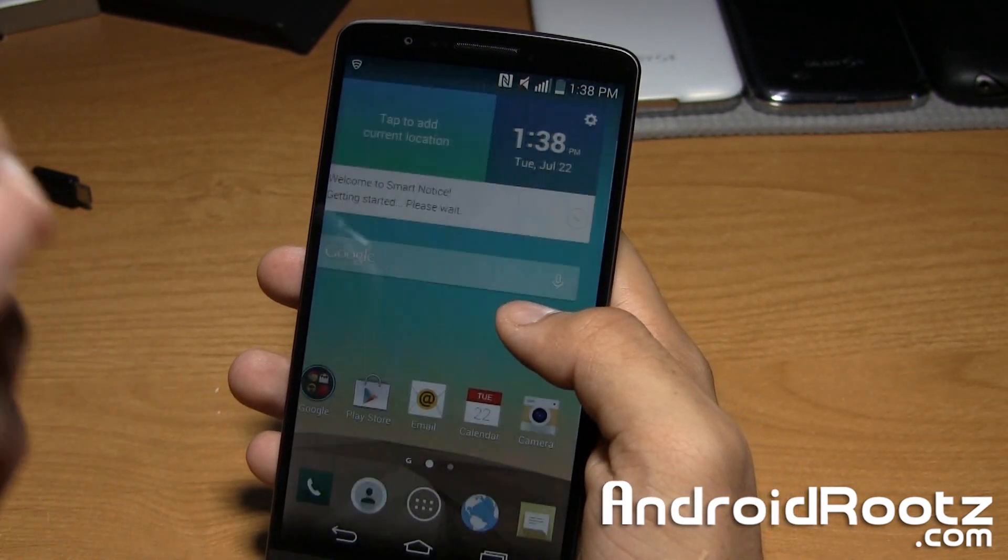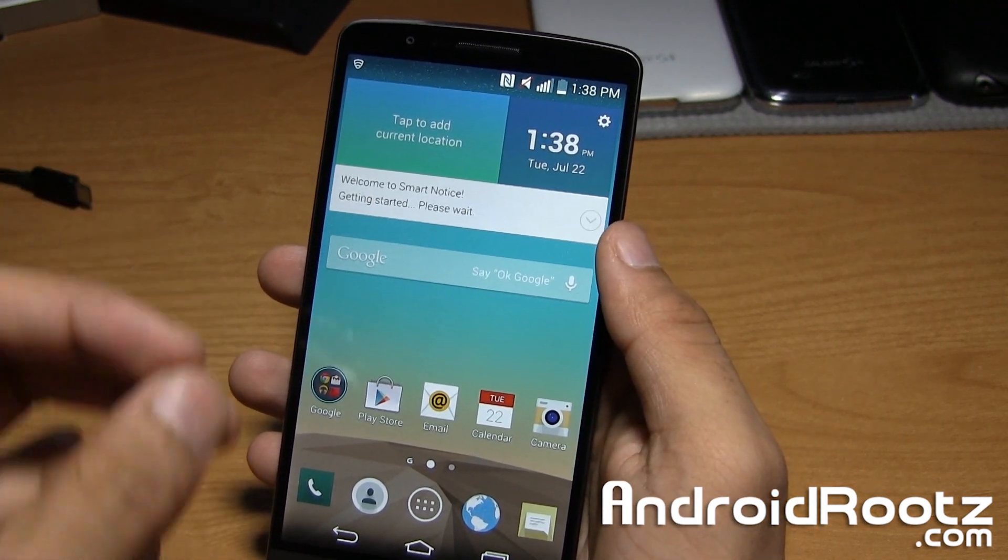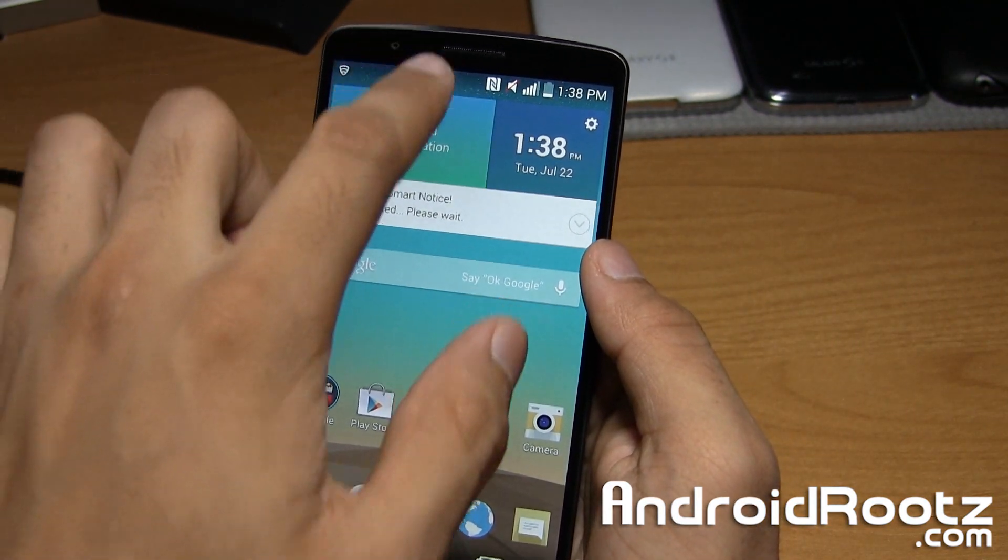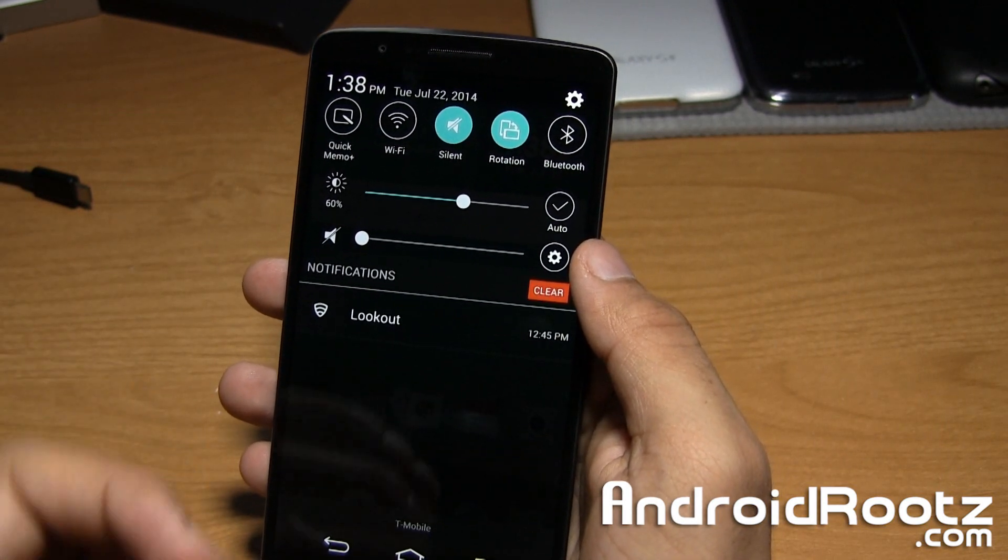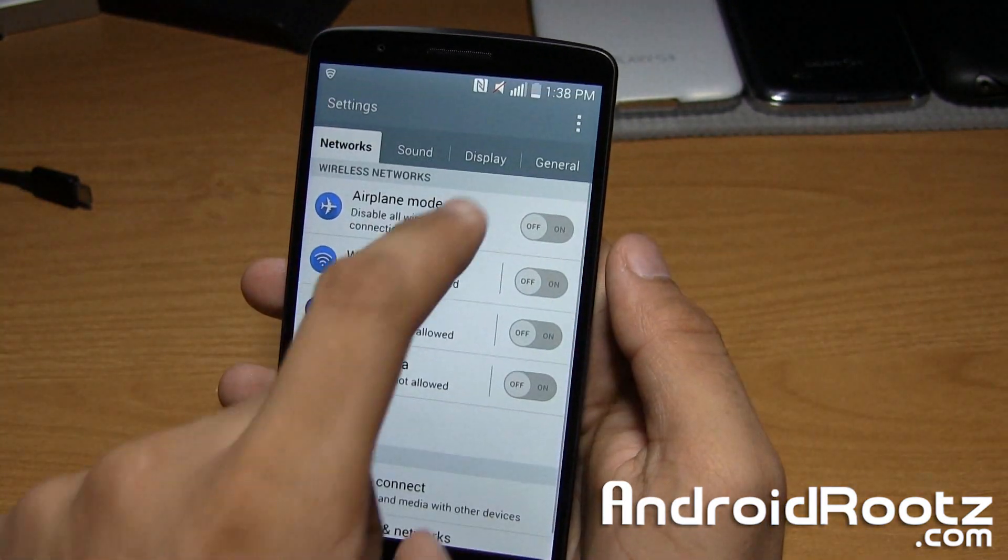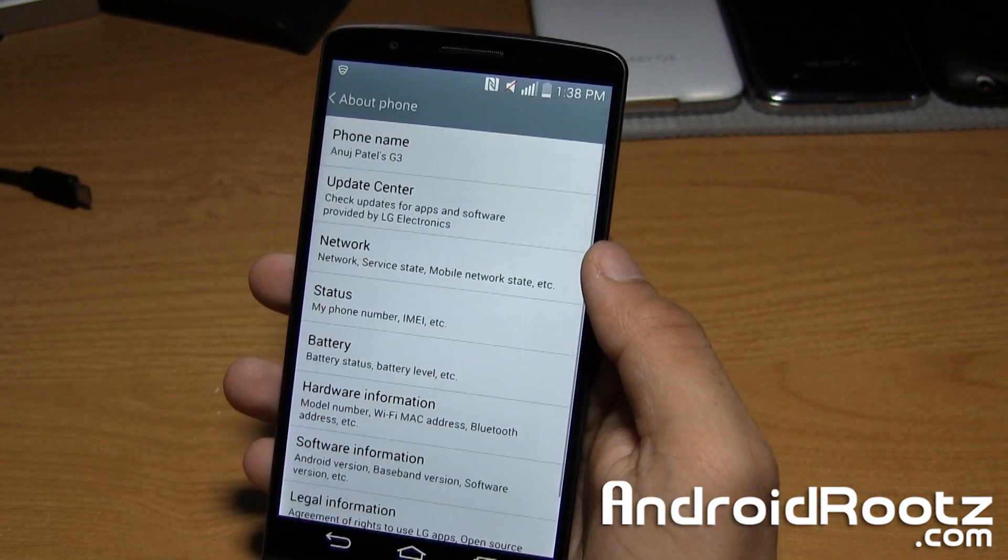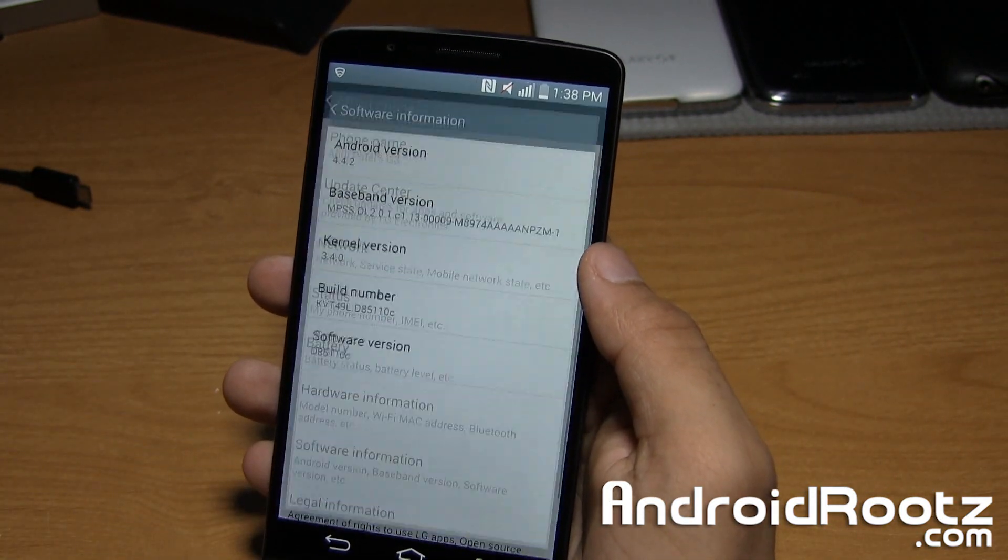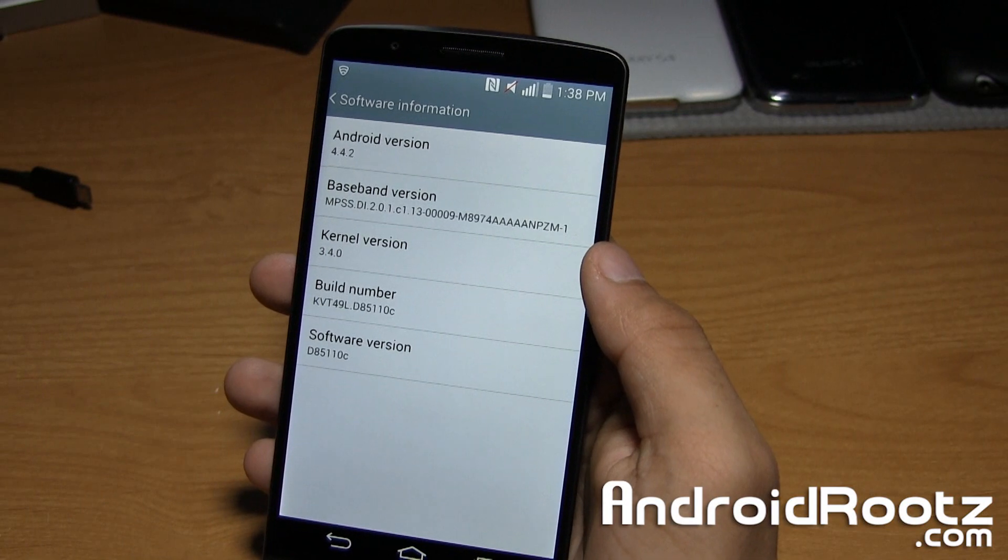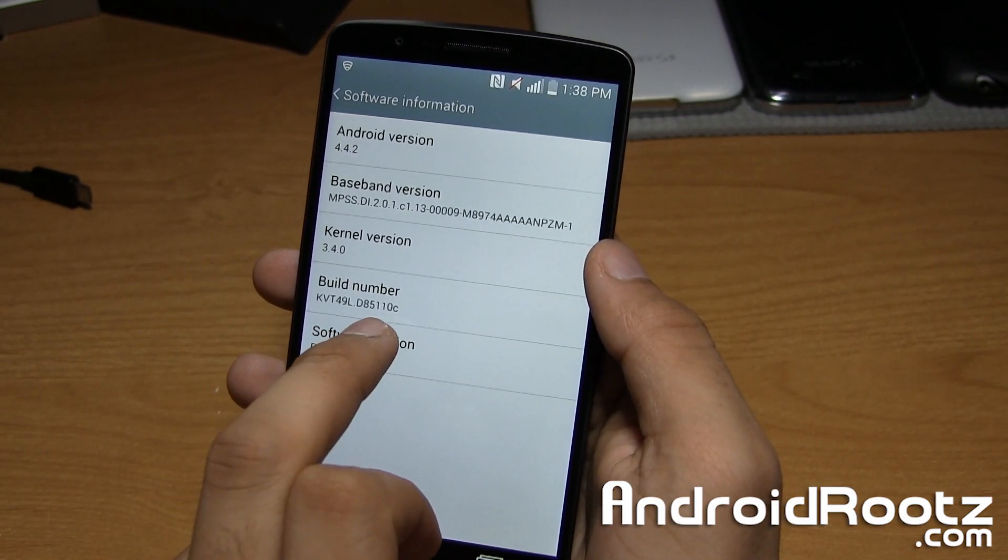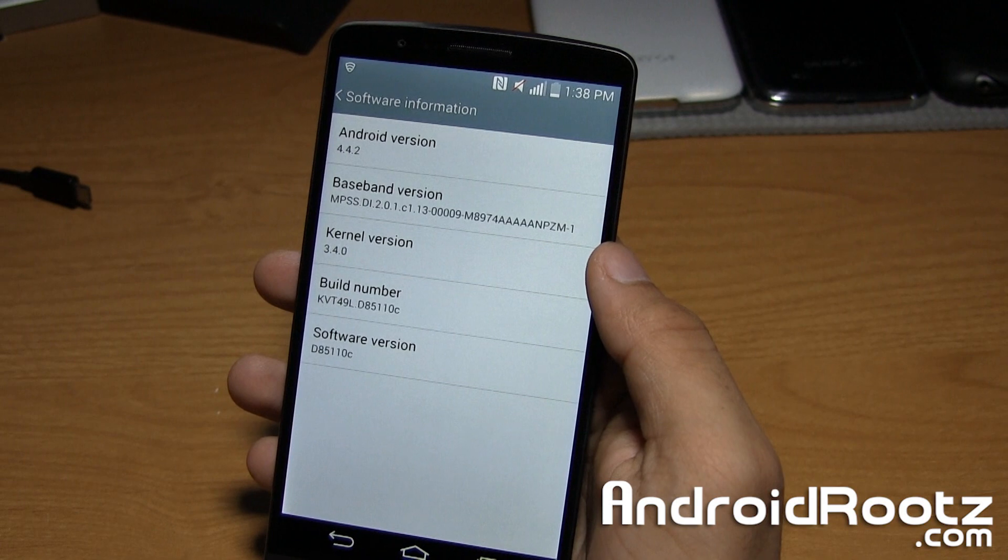I'll have all the specific model names and specifics down below, but if you're not too sure which model number you have, go into settings, then go to general, go all the way down to about phone, and then tap on software and then here you'll be able to see your build number. So mine ends in 0C, so that's the T-Mobile variant.